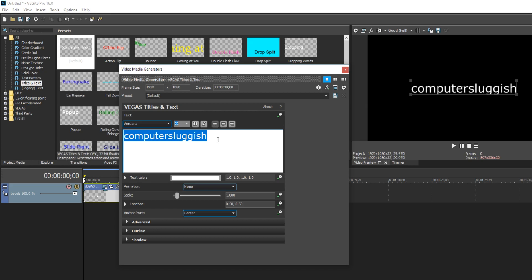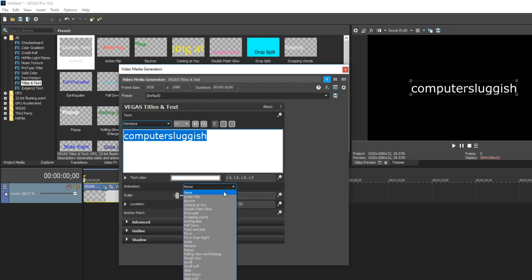You will now see you have an animation option. You can now click on this little drop down menu and there is a massive list of animation effects. Just for this video, I'm going to use bounce.